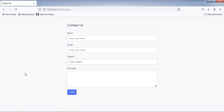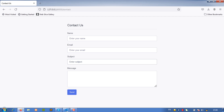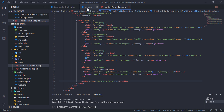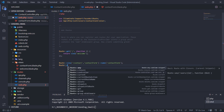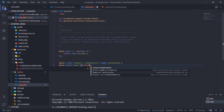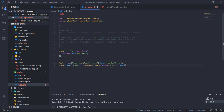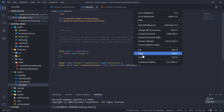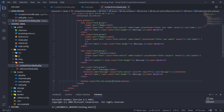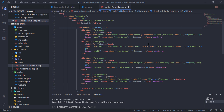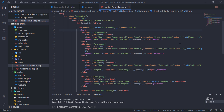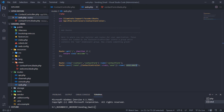As you can see, we now have the contact form on this page. Create a POST route for sending email. Let's use this route name in our contact form action attribute. Don't forget to add CSRF on this form. Add a send method inside the ContactController class.